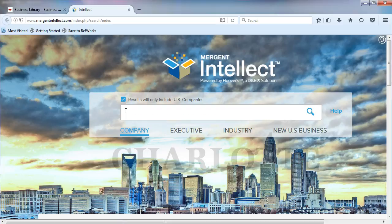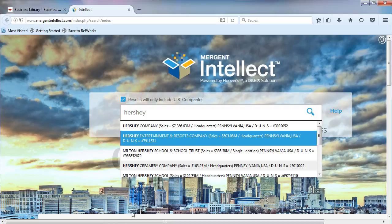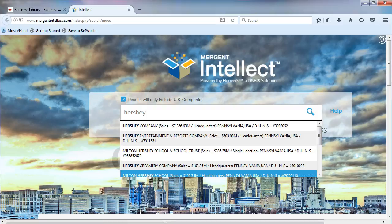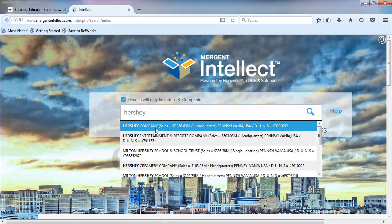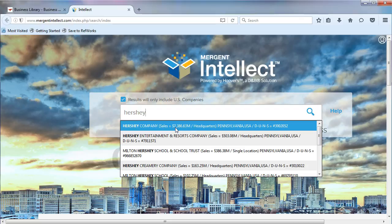Start searching by typing the name of your company in the search box. Mergent Intellect will provide a list of companies that include that word in the name. Mergent sorts the list by sales revenue. In most cases, the parent or main company will appear at the top of the list.